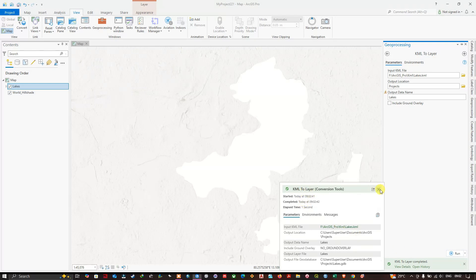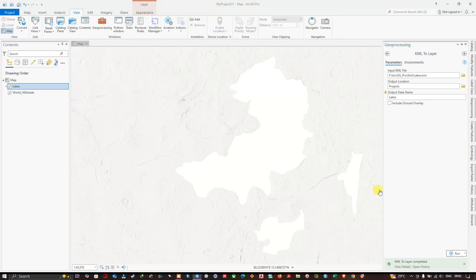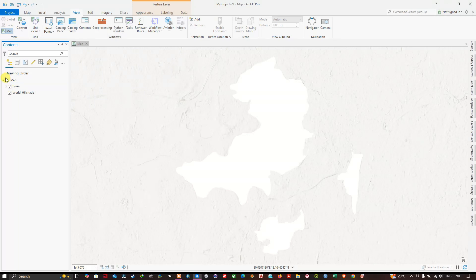So the conversion has been successfully done. You can see the result on the left-hand side in the Contents. Click on this Lakes, and within that you can see the option Polygons.